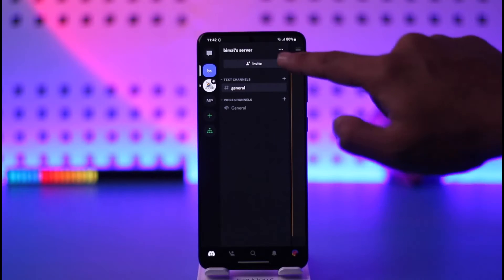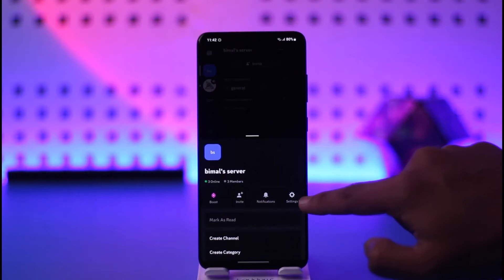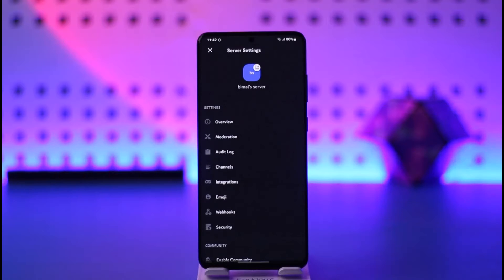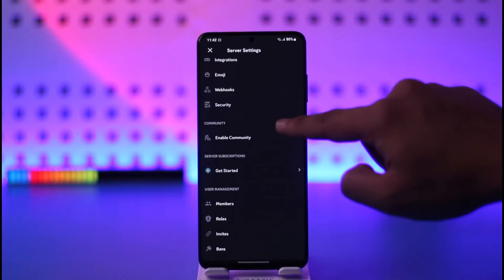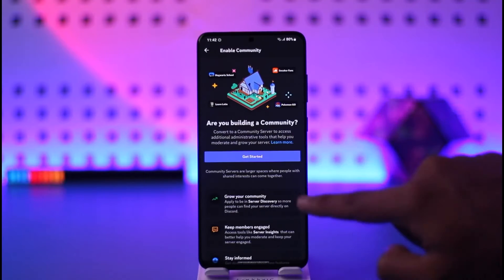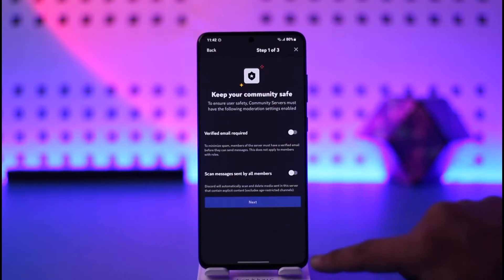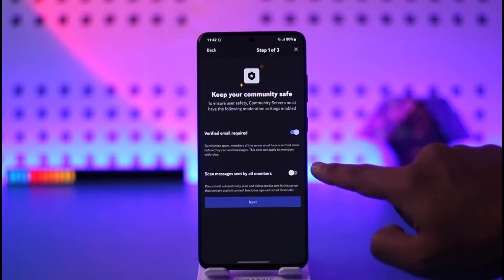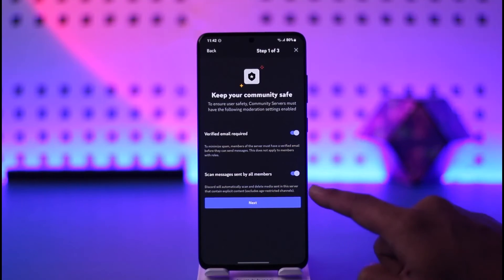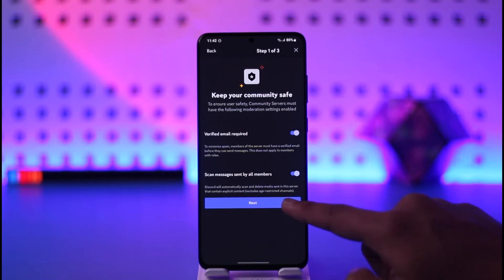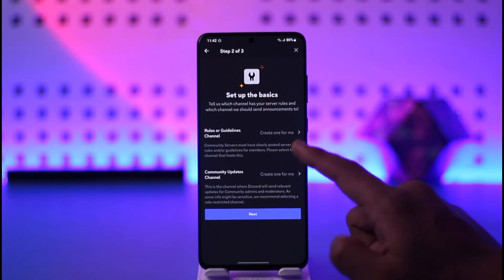We need to go to the settings of this server by tapping the gear icon here. Look for the option called Enable Community and then just tap on Get Started. Make sure you have your email verified and you can also scan messages sent by all members, then tap the next option.